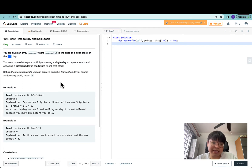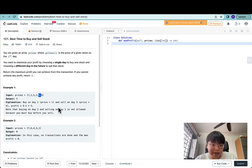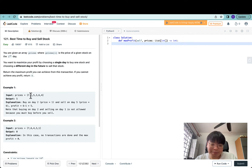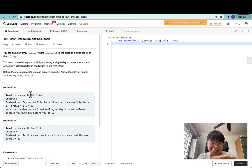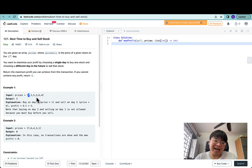If we cannot achieve any profit, we return zero. For example, the biggest profit we can get is if we buy the stock at price one and sell it at price six. Note that buying on day two and selling on day one is not allowed — you can't go back in time and sell the stock at a higher price, so that's not possible.